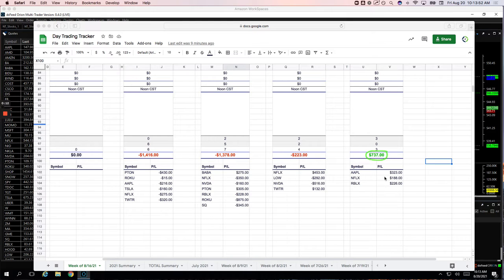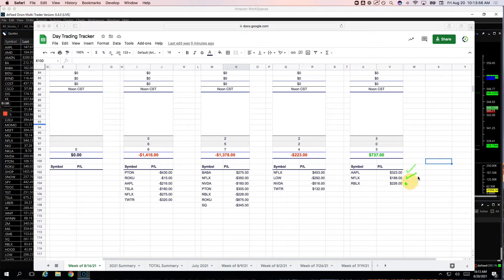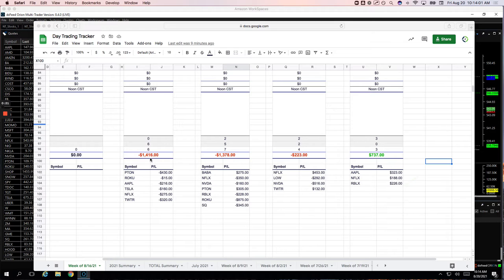I traded three tickers today: Apple plus $323, Netflix plus $188, and Roblox plus $226. It's nice to have a green day today. I've been on a little bit of a red streak.